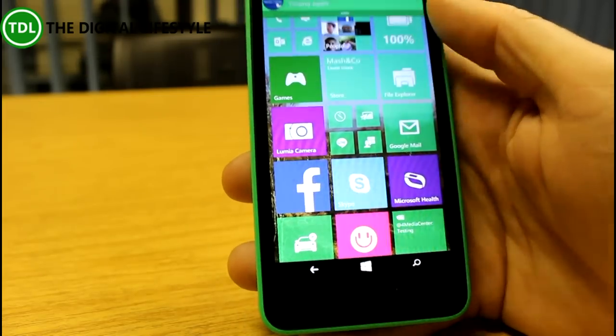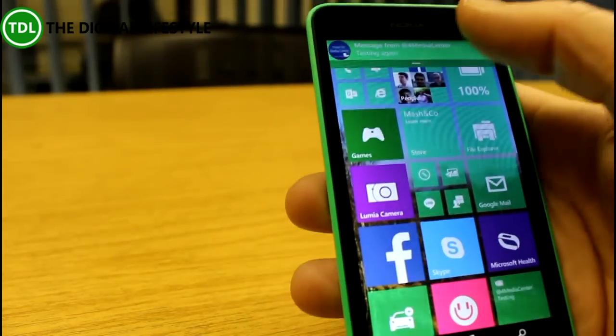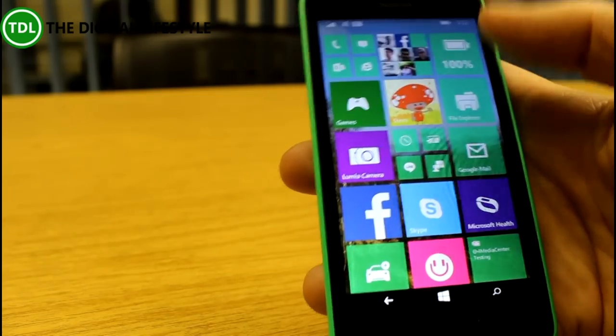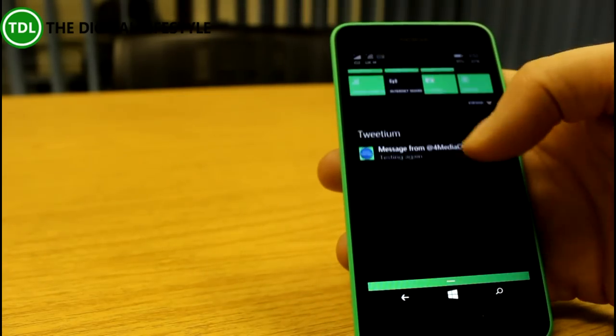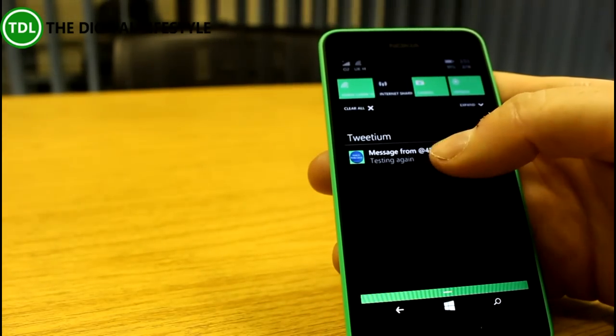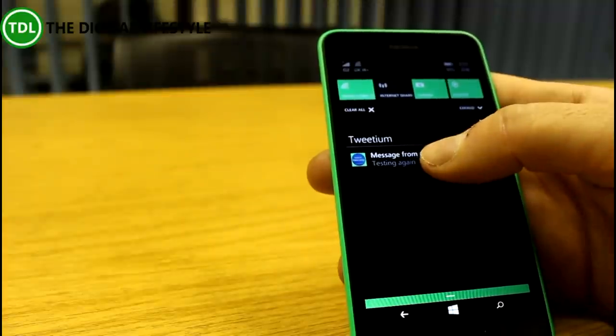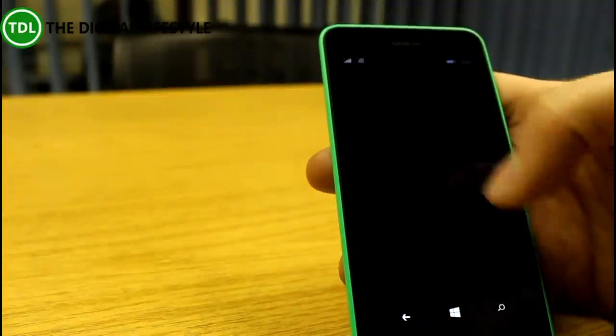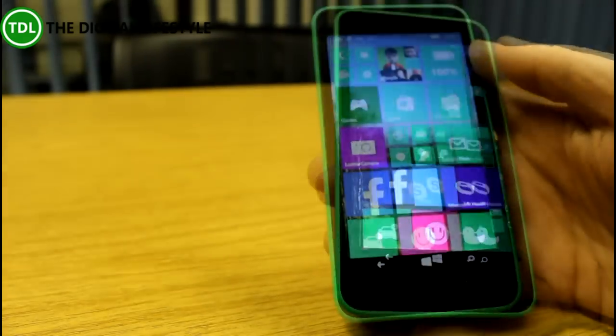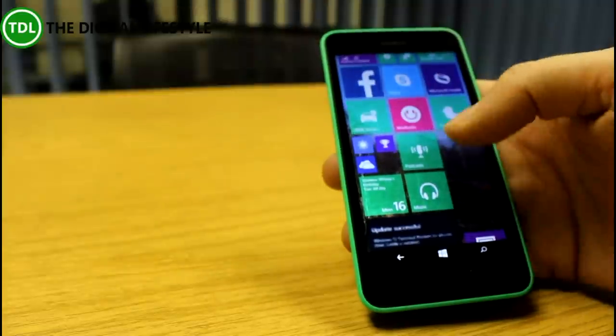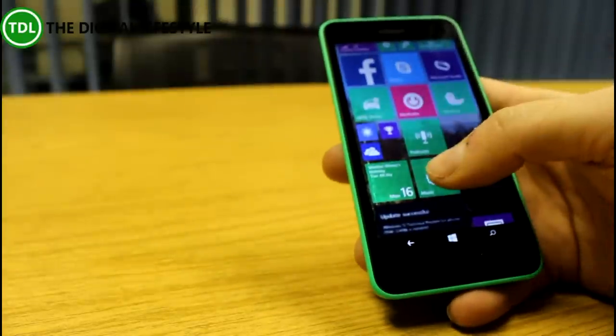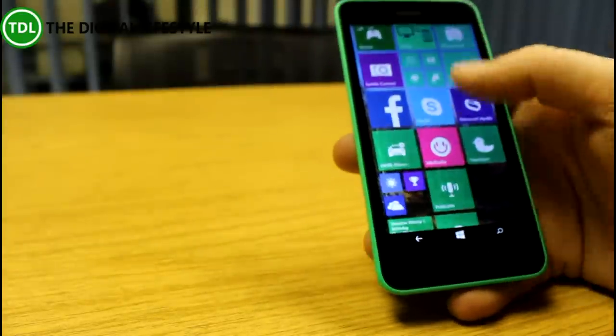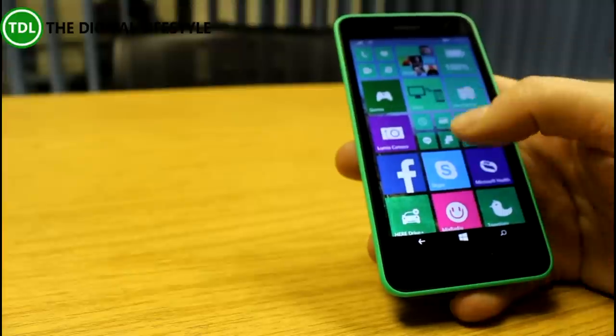You see the notification there—I got a tweet. So that goes across the top like that, and then you pull down and the message is there. Now if it was a text message, you could actually reply to it in line. This is a tweet, so it opens up the tweeting app. Mostly the built-in apps have stayed the same—the Podcast app, the Music app—they've not changed yet. I guess they'll change over time.